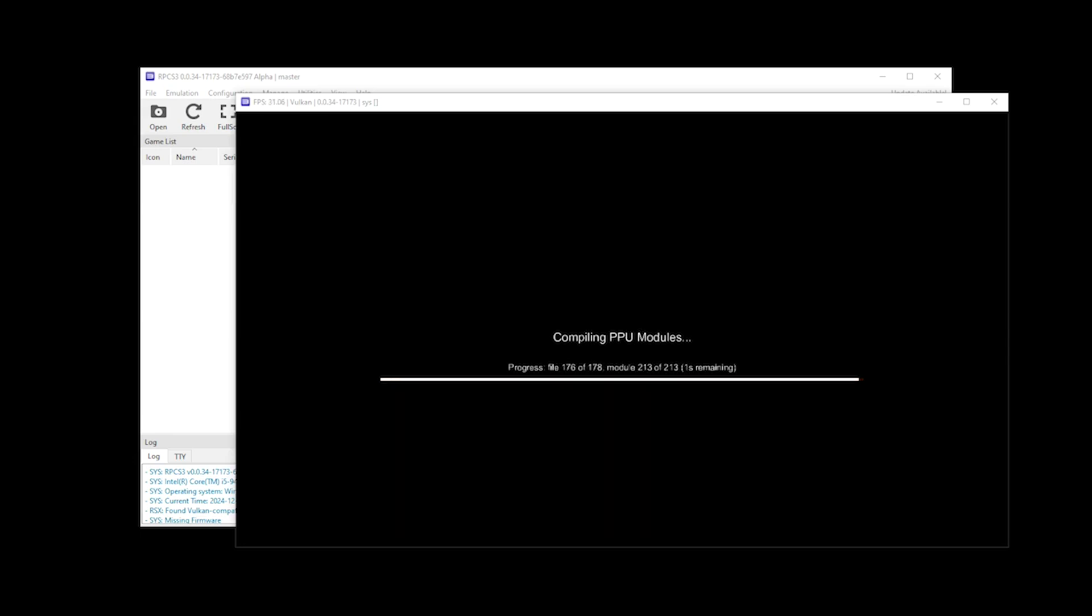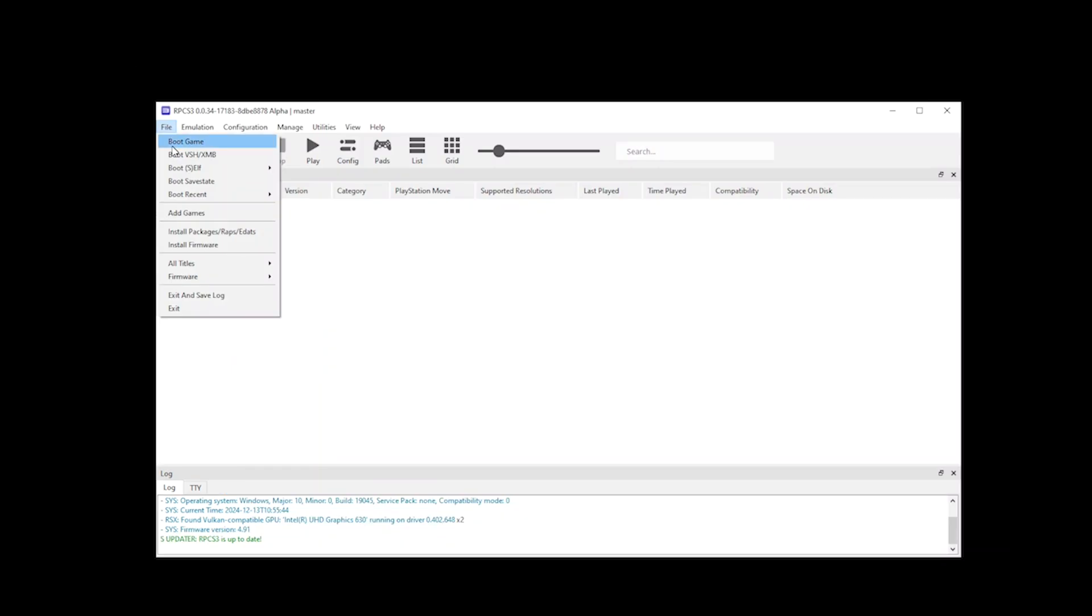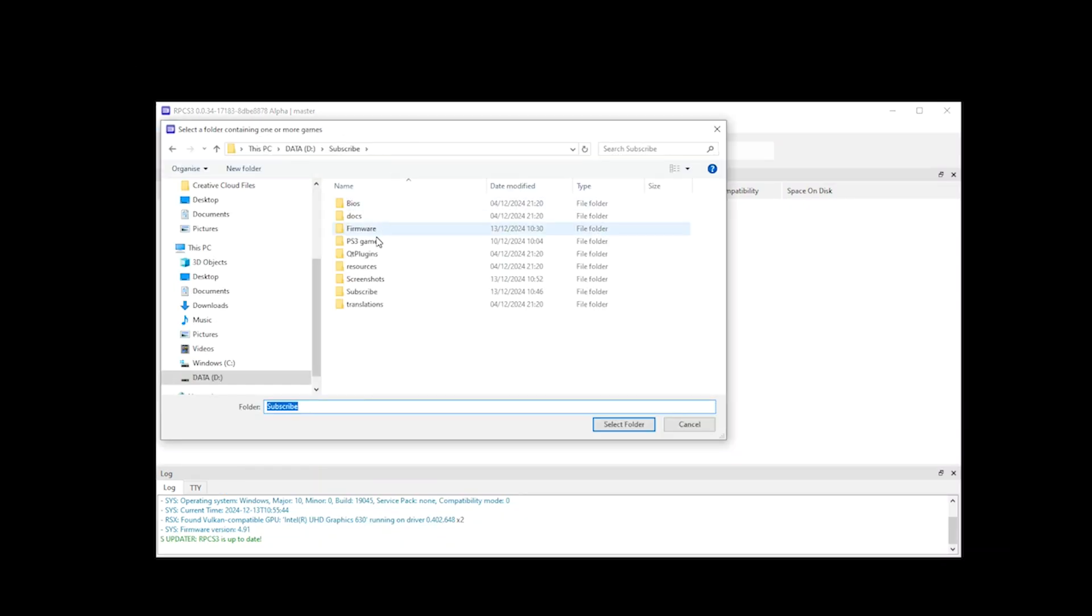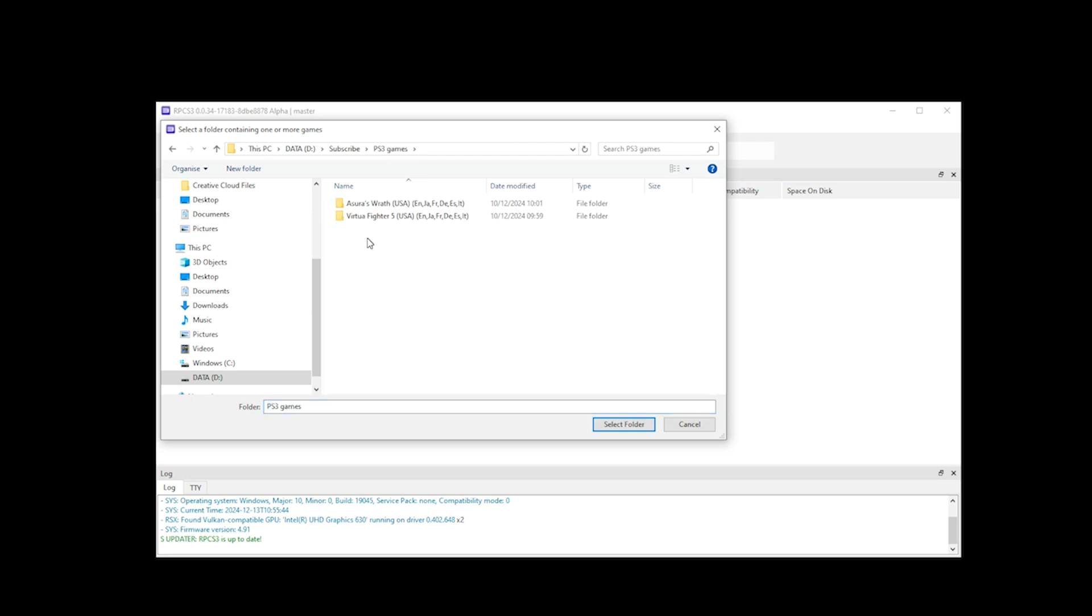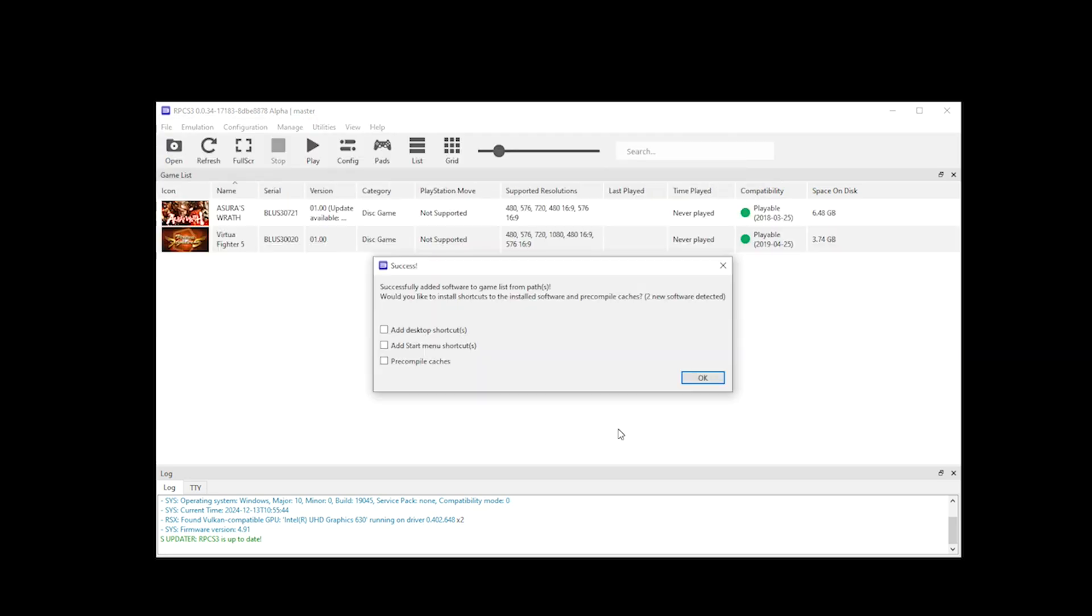As that's complete, you then want to click File, Add Games, and locate your games folder. Select your folder and then you should receive a pop-up that says Success. Here you just want to click OK.